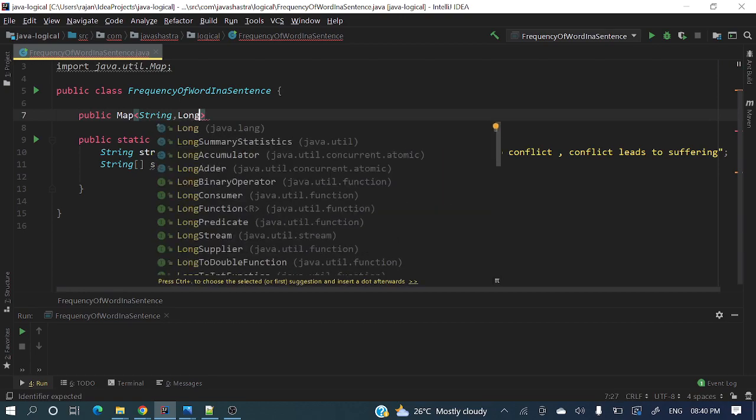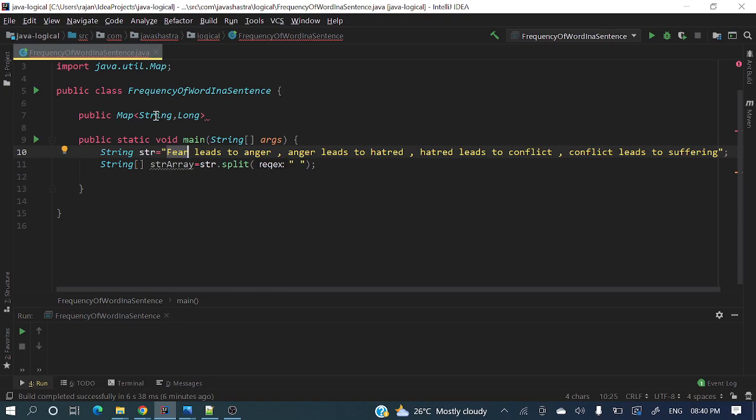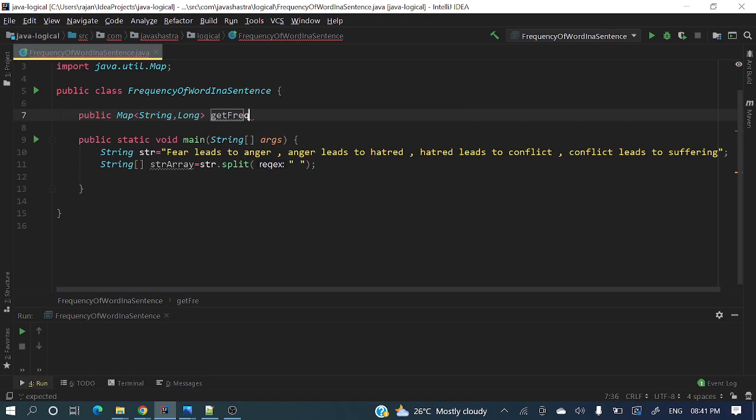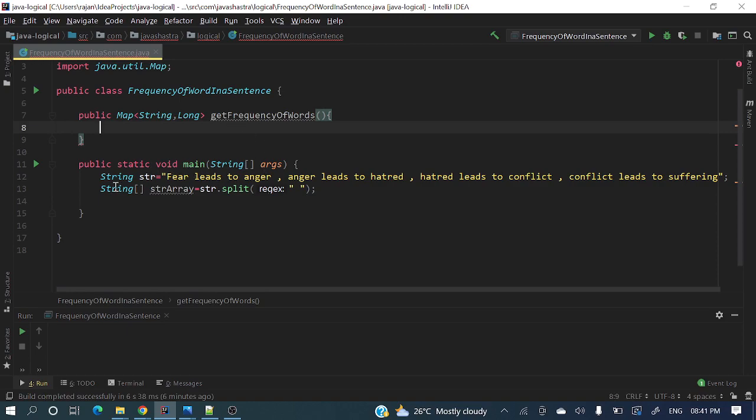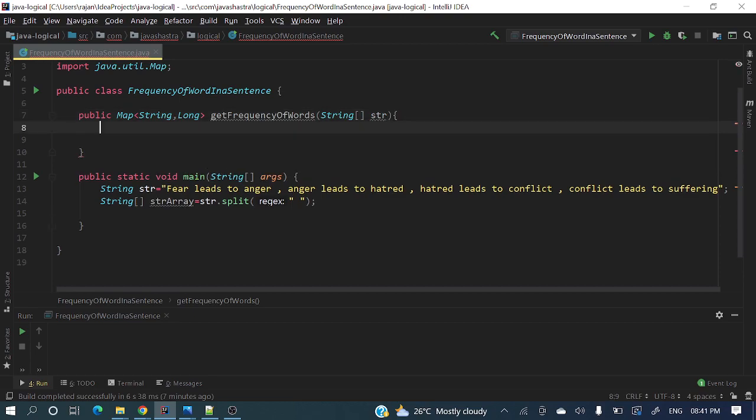The method name will be getFrequencyOfWords, and here we'll take this string array directly as a parameter. This is pretty simple code, let me explain.